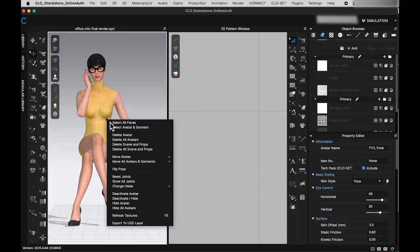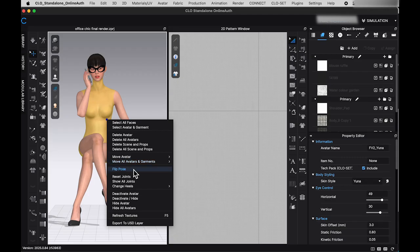You can now flip pose to your desired direction. Just simply right-click on avatar in 3D window and choose flip pose.